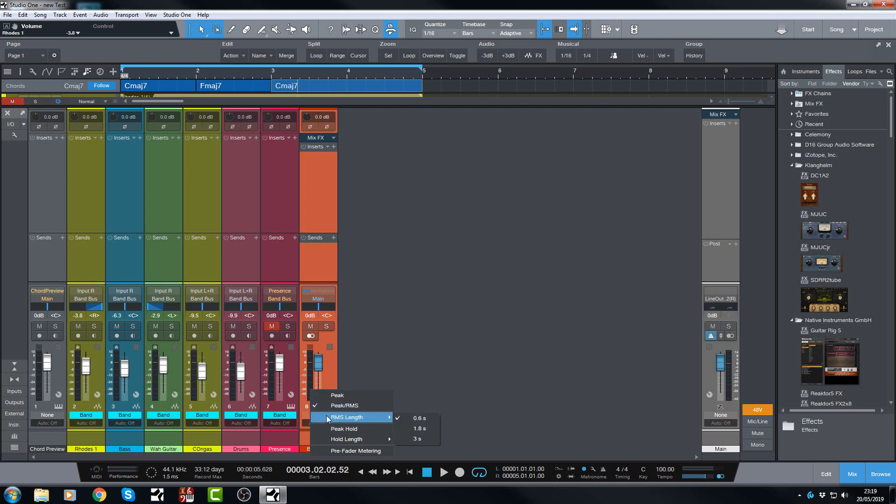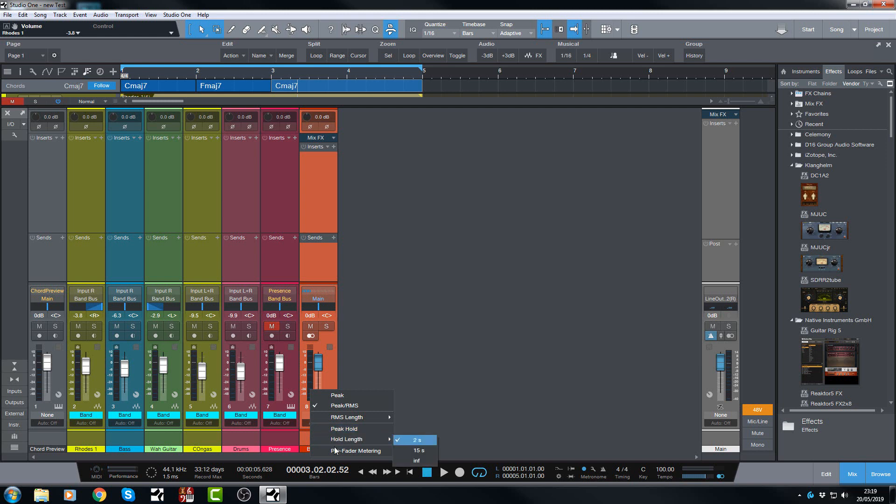And you can change the RMS length as well. So you can have it 0.6 of a second, 1.6 or 3 seconds. And you can change the peak hold and the hold length, as I said earlier.